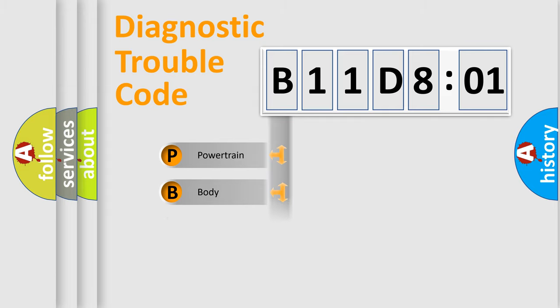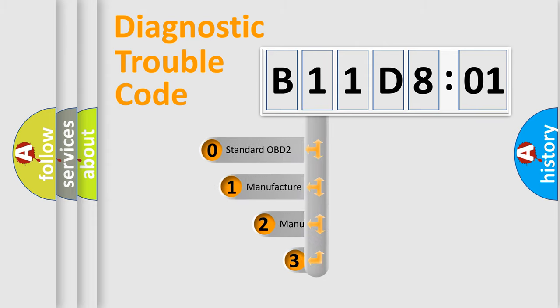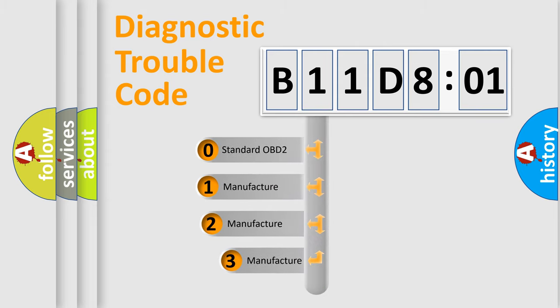Powertrain, Body, Chassis, Network. This distribution is defined in the first character code.